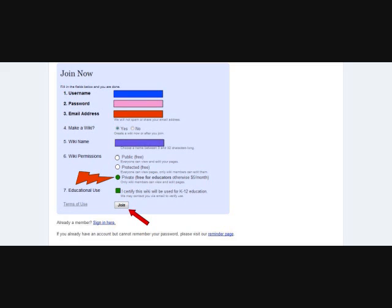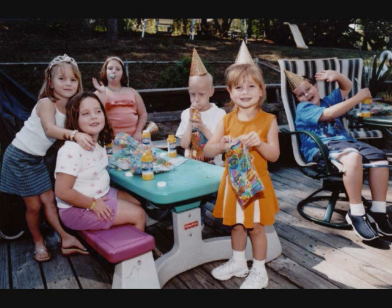In number five, enter a name for your wiki. Use a name that you, your students, and their parents will remember. My wiki is PandaPoints. Then select Private, Free for Educators. Check the box by number seven, and click Join at the bottom.